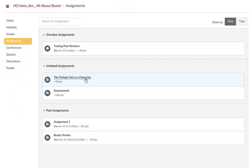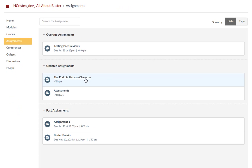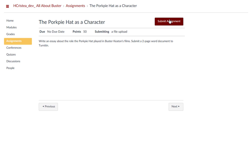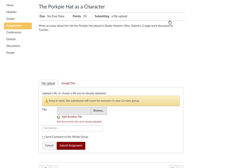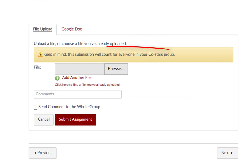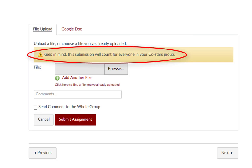When submitting a group assignment in my classes, only one group member needs to submit the assignment. A message will remind you that the submission will count for all group members.